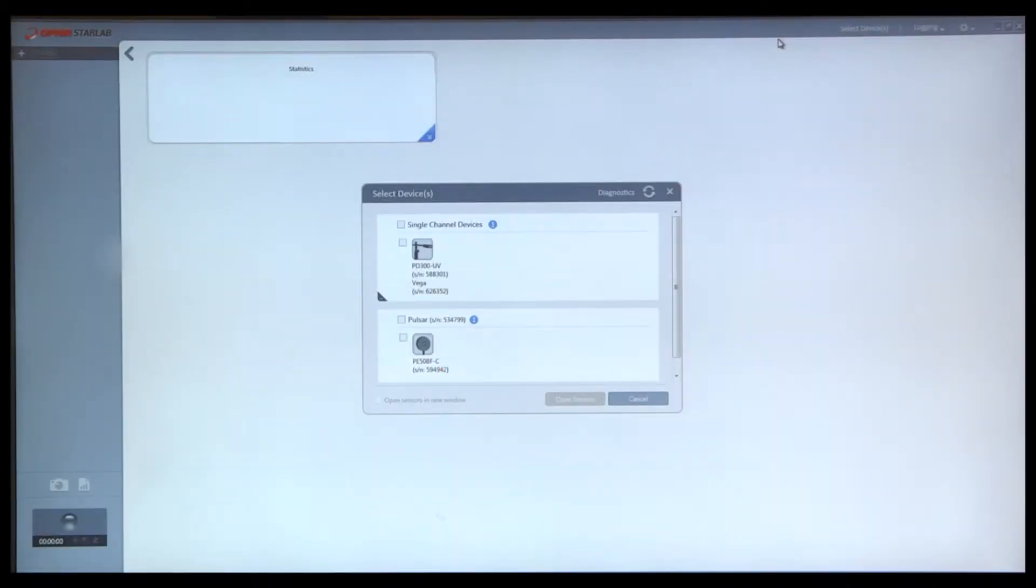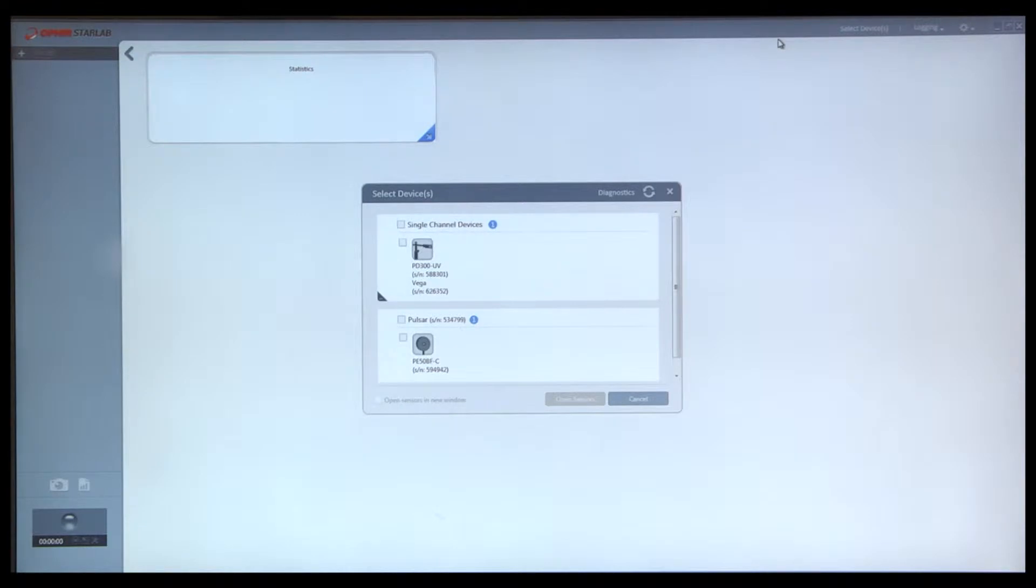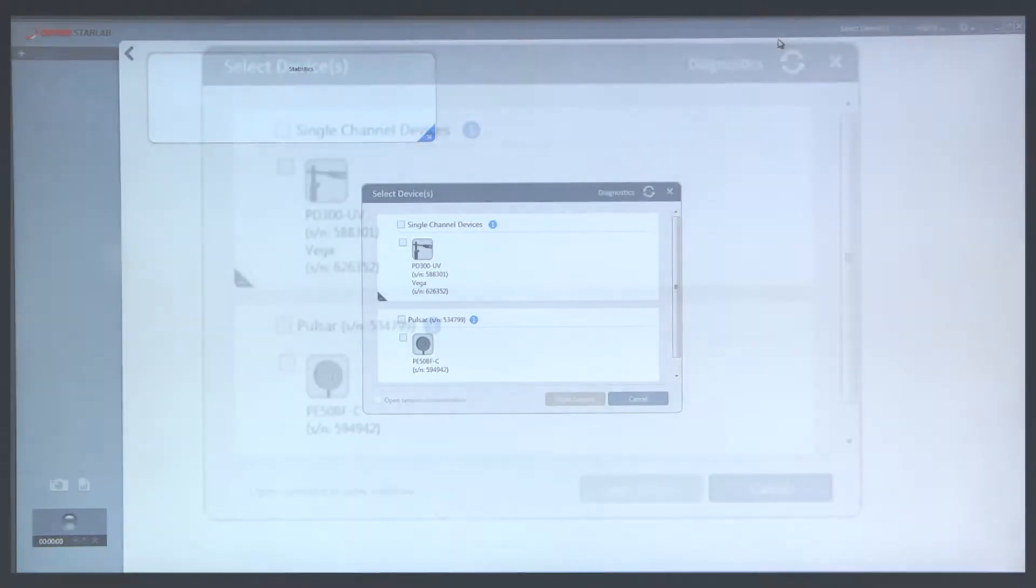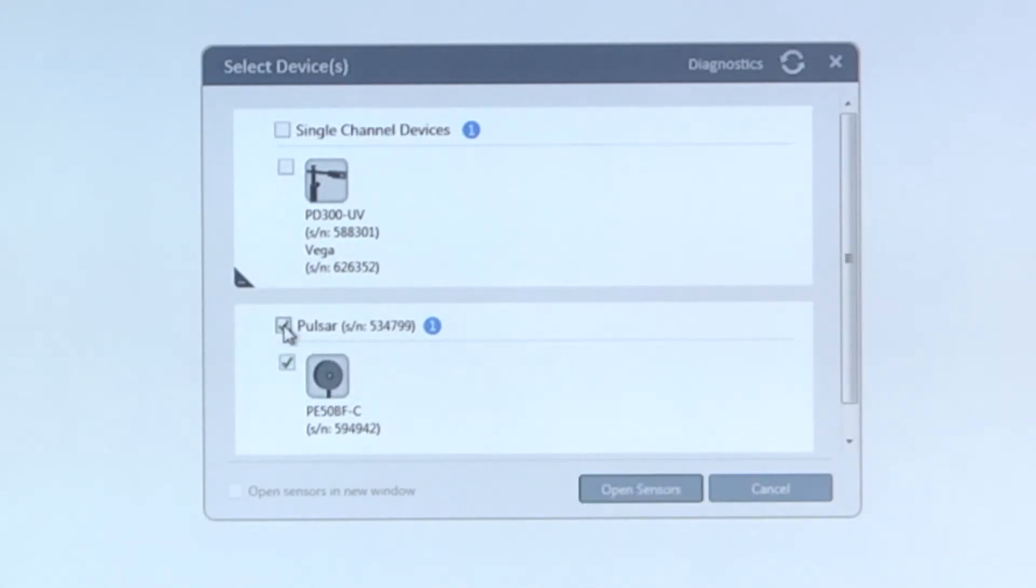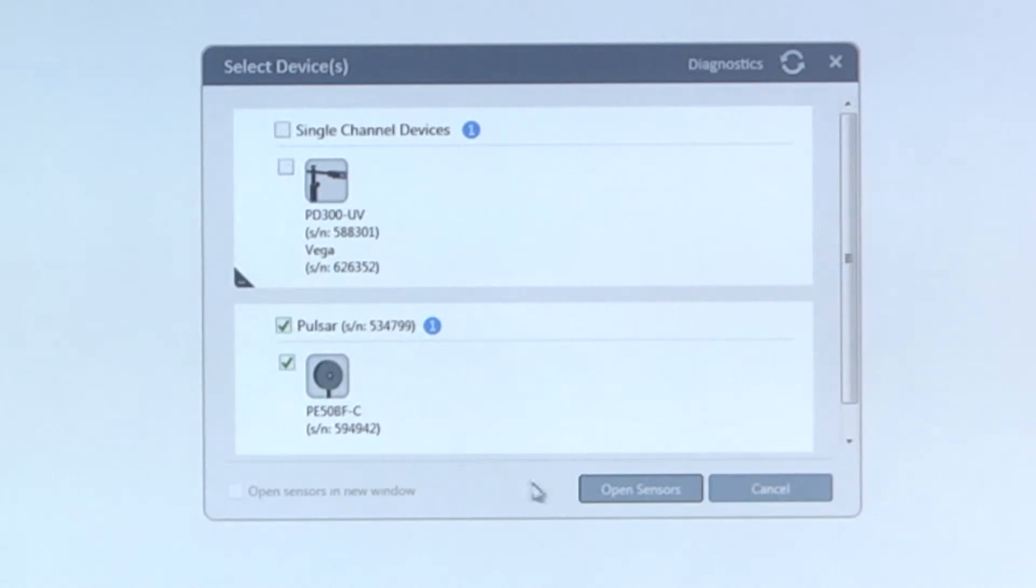We will now see how to measure energy per pulse of a repetitively pulsed beam using pyroelectric sensors. From StarLab's Select Devices dialog, we will select the Pulsar that has connected to it a pyroelectric sensor, in this case a PE50BFC sensor.